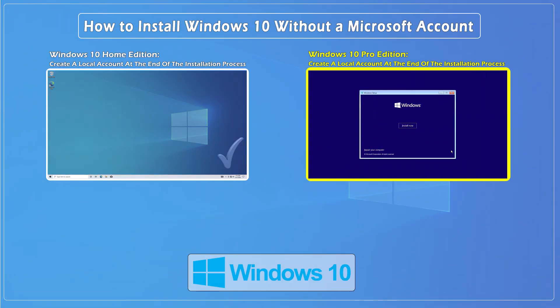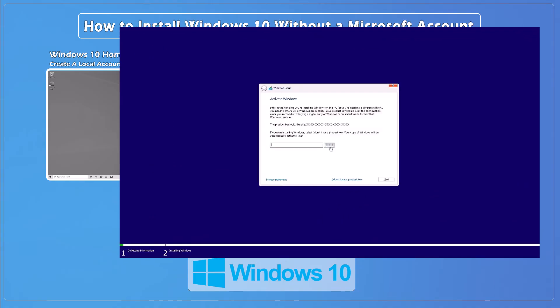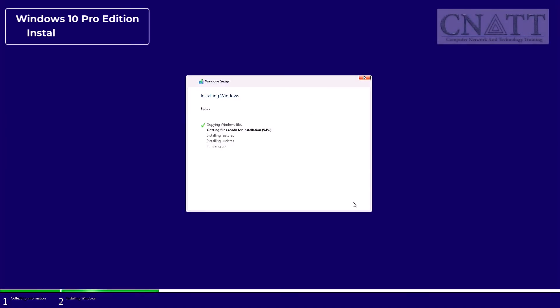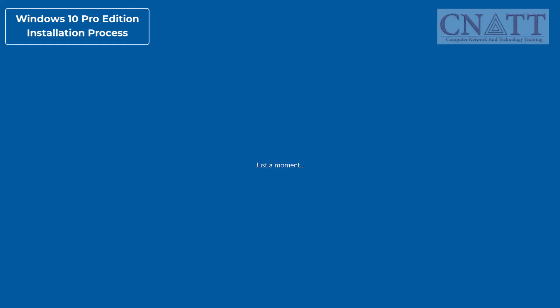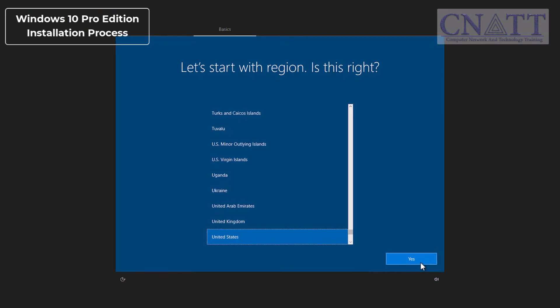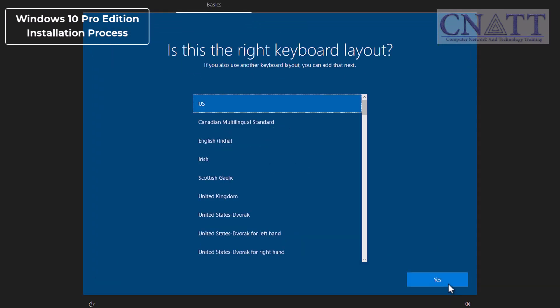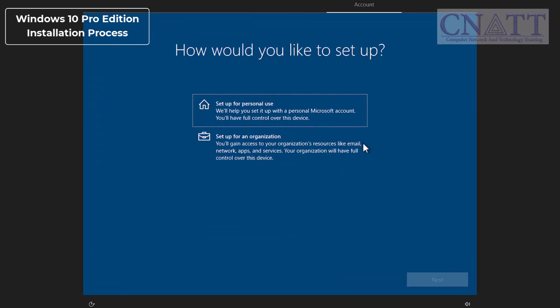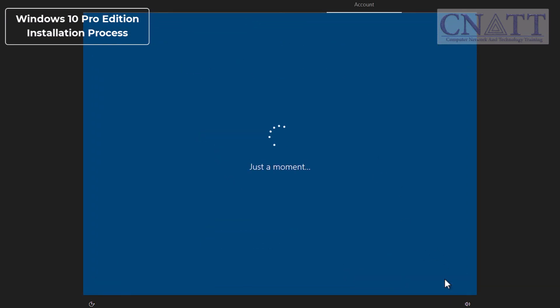Create a local account at the end of the Windows 10 Pro and Enterprise Edition installation process. When installing Windows 10 Pro or Enterprise Edition, whether your computer is connected to the internet or not, you will have the option to create a local account.